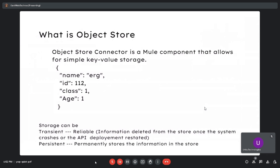Object store connector is a new component that allows for simple key-value storage. For example, an object enclosed with curly braces has keys like name, id, class, and age, with corresponding values such as erg11211.